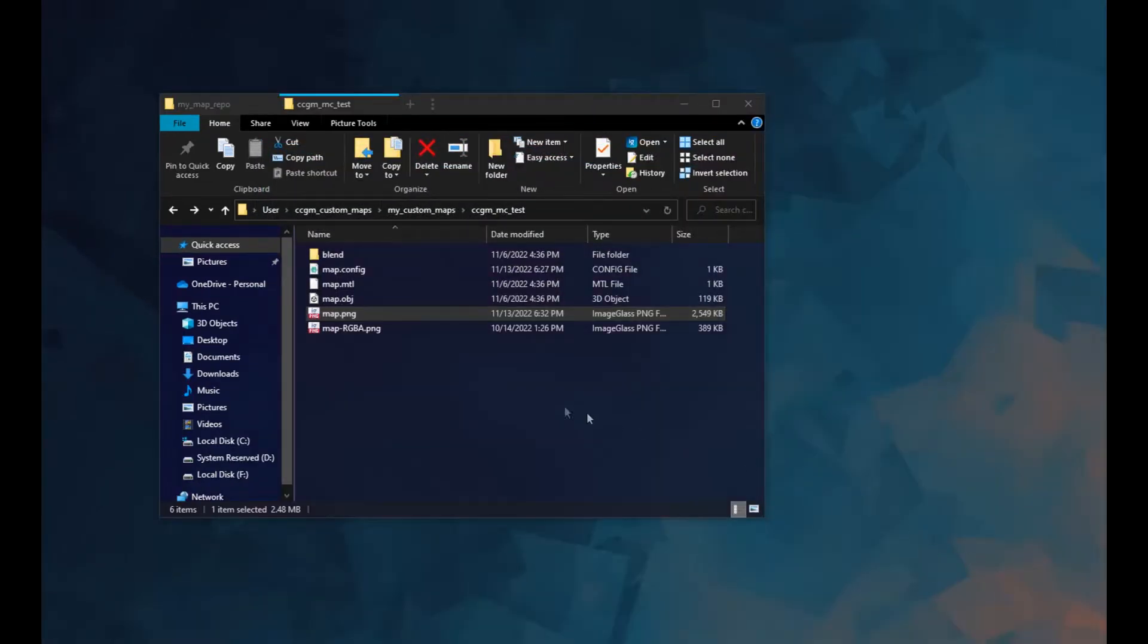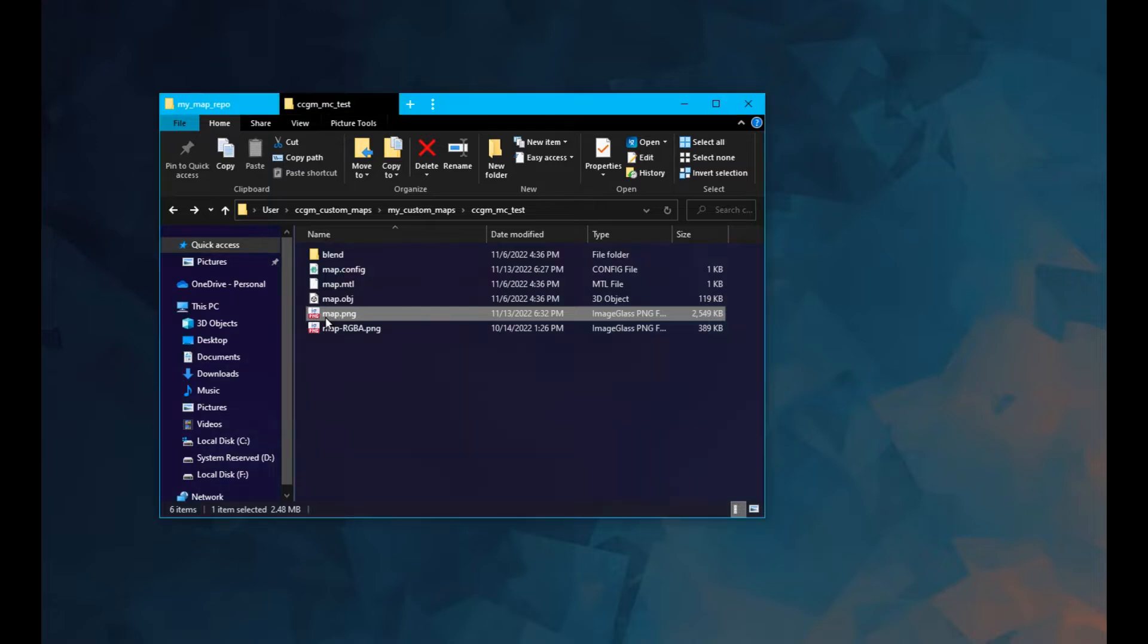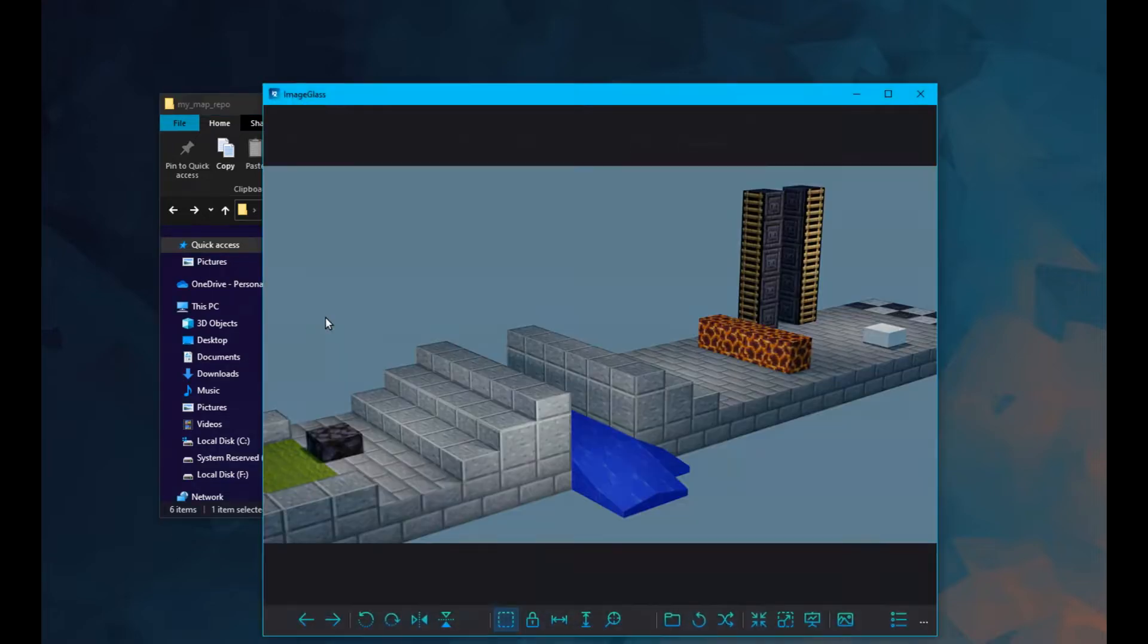Next, I create my map's thumbnail. This is optional. Just keep in mind the file must be called map.